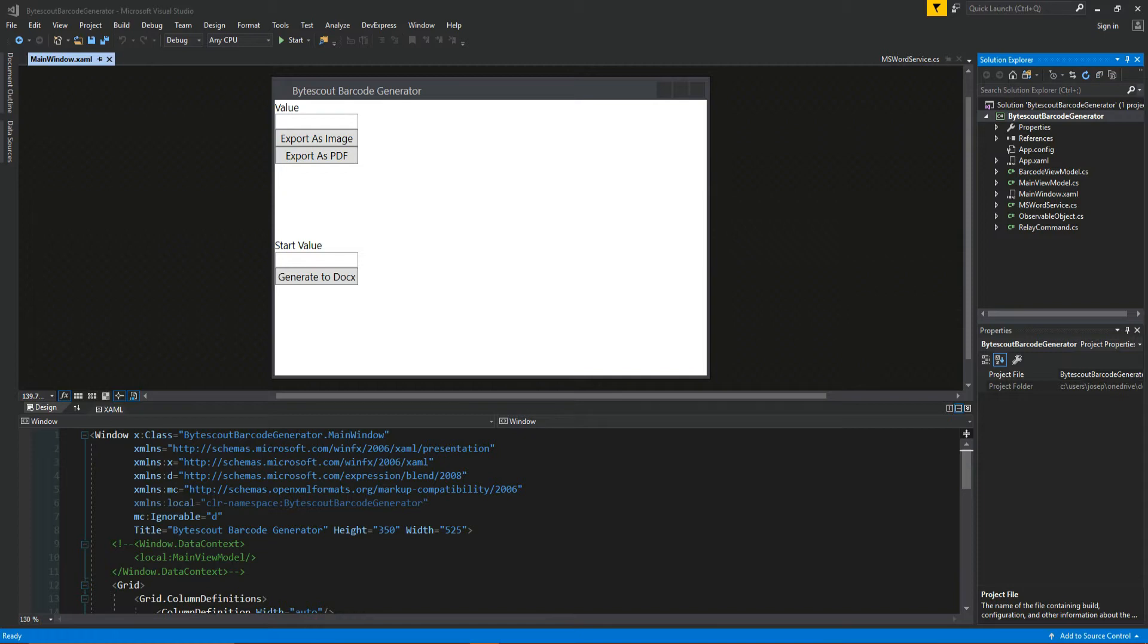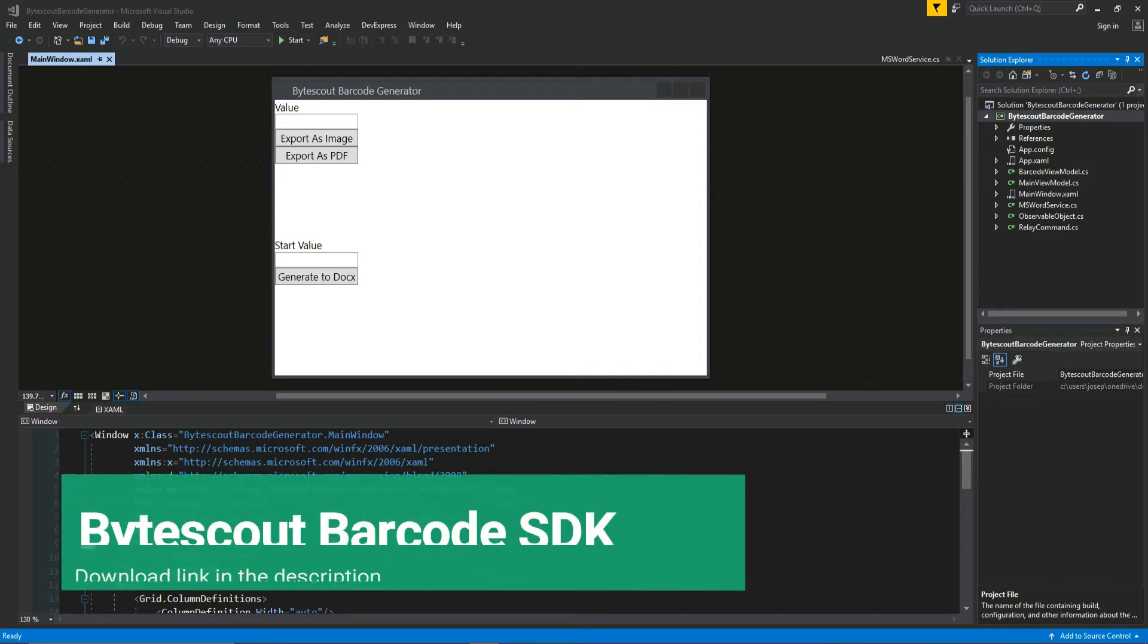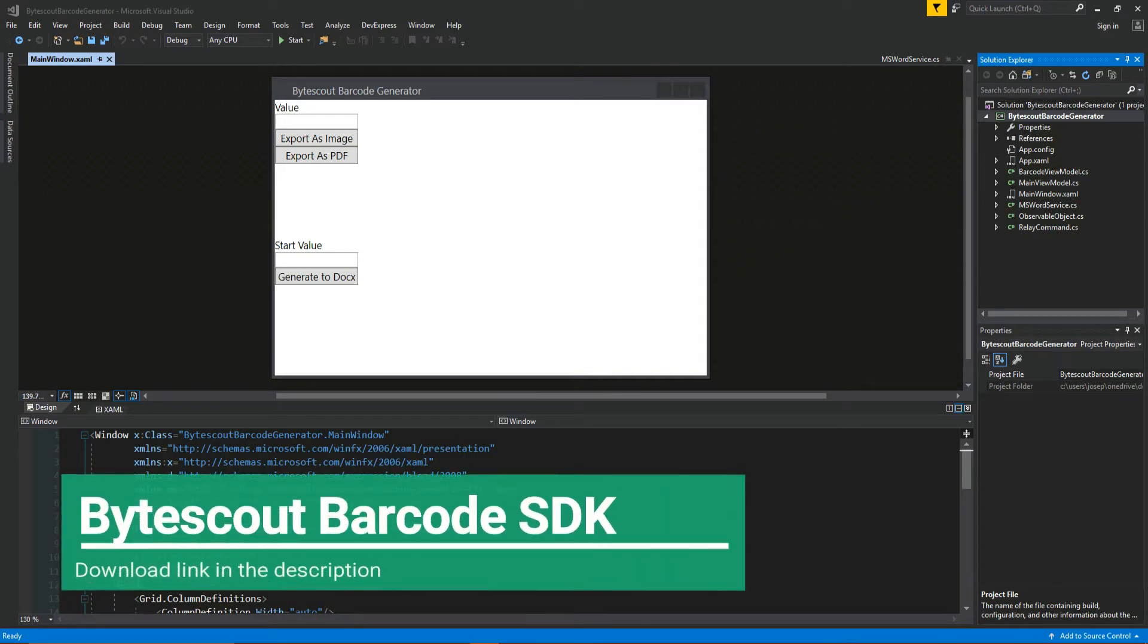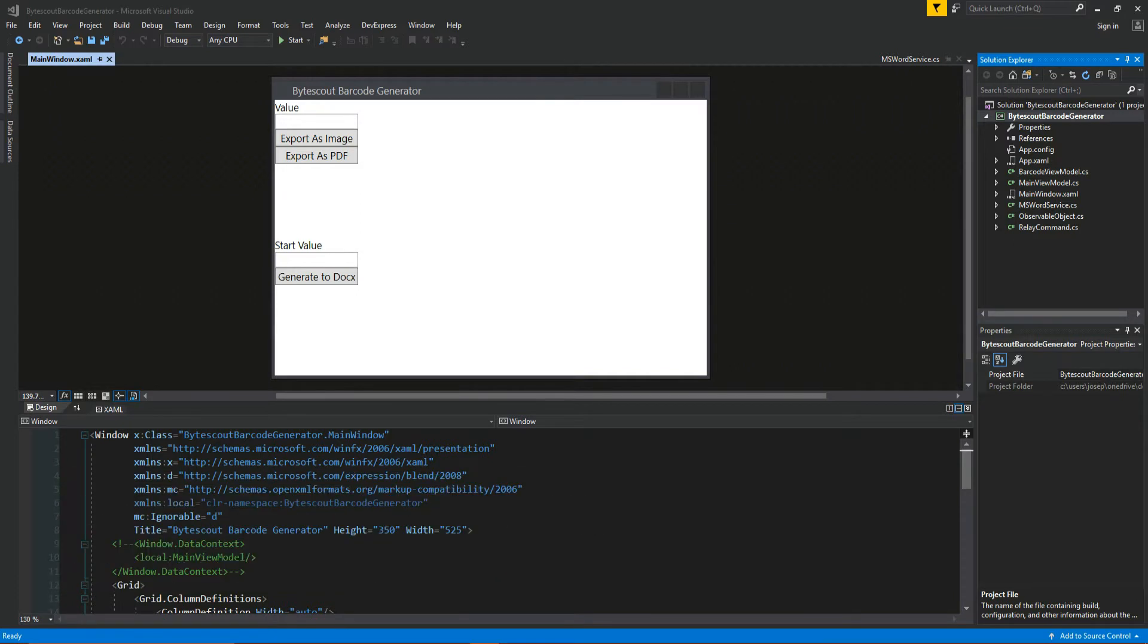However, getting started, you will need to download the demo version of the ByteScout barcode generator. The link will be in the description. Once you download and install it, it's actually real quick and easy, not complicated at all.